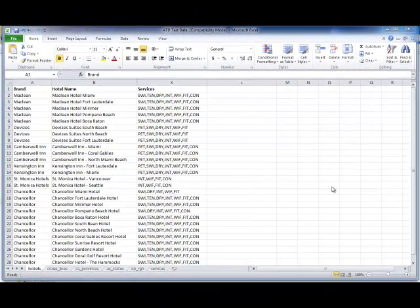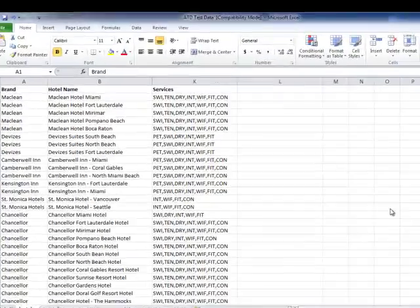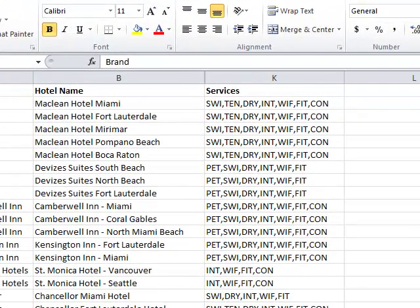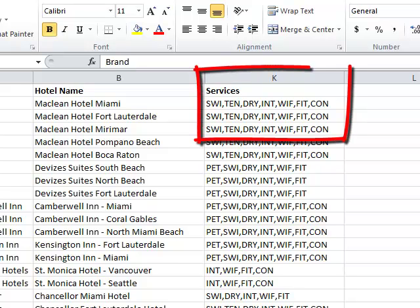This tutorial shows how to process a multi-valued attribute. This spreadsheet of hotel records contains a column Services, which is a comma-separated list of service codes.